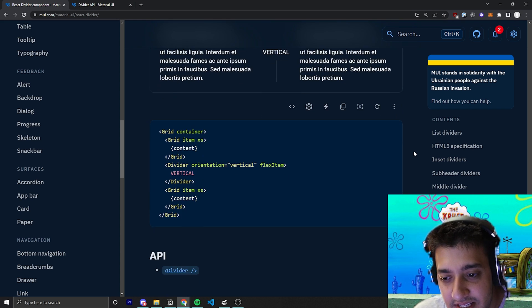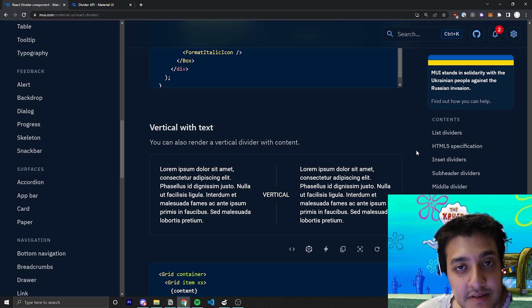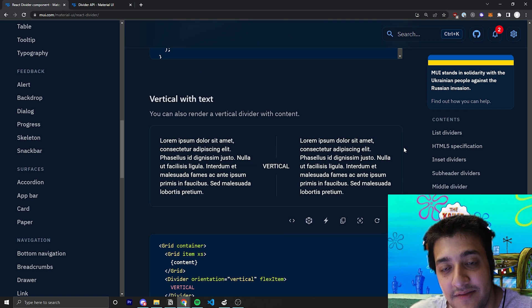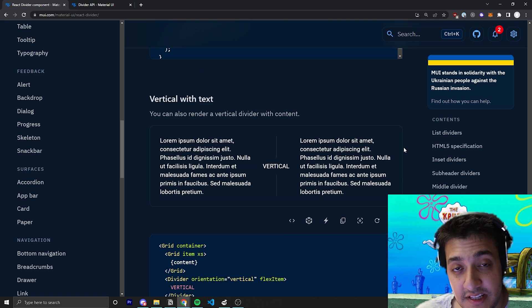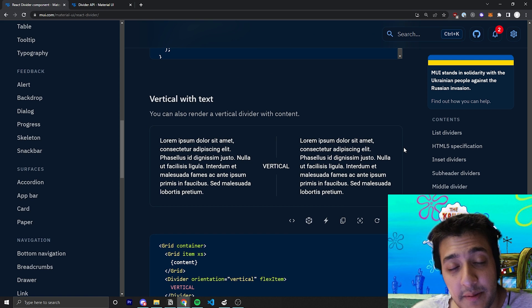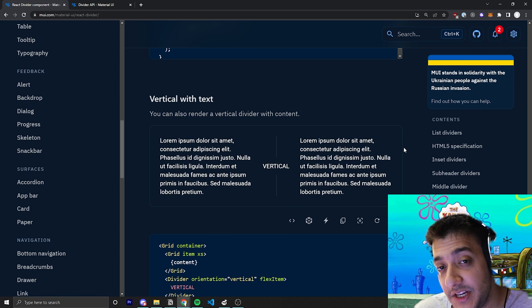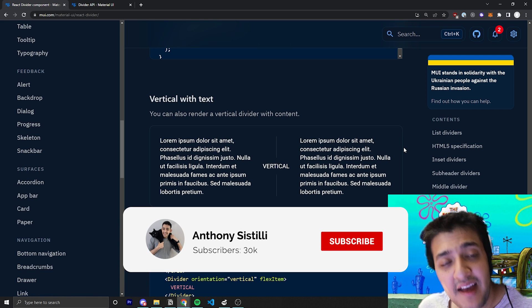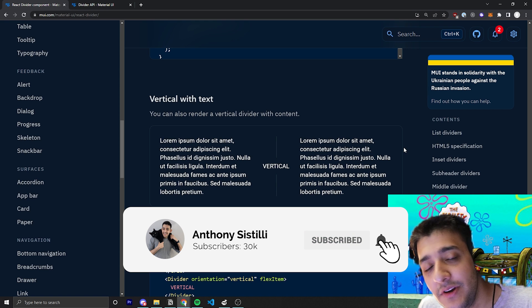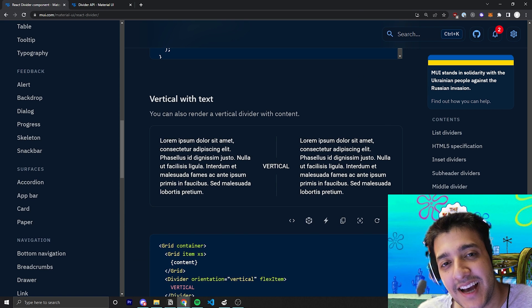And honestly, that's pretty much all there is for the, you know, divider prop component. It's a very simple component. It could be very useful depending on what the application is and what your UX designs look like. But that's pretty much it. If you found value, you know what to do. And I'll see you guys in the next video.